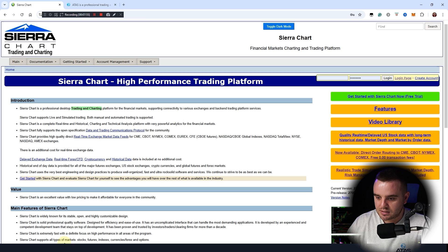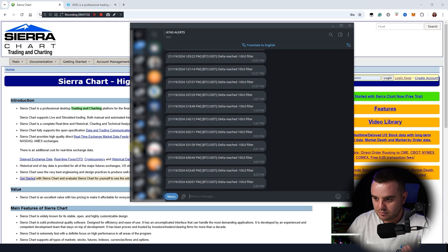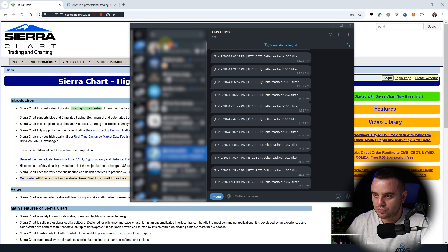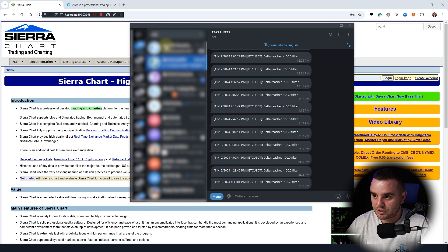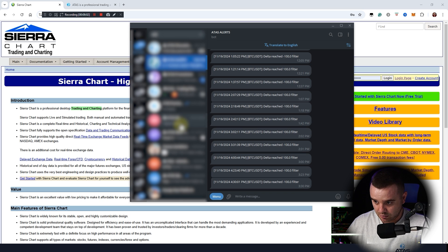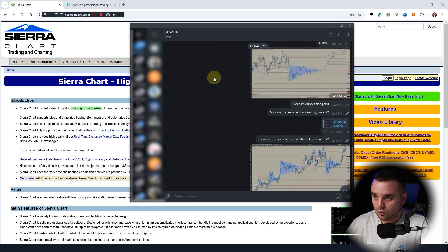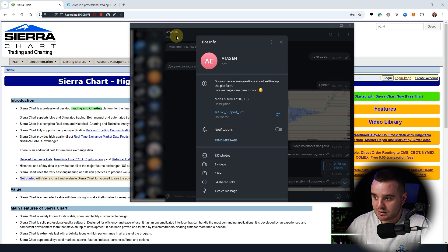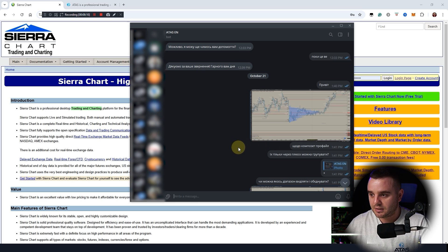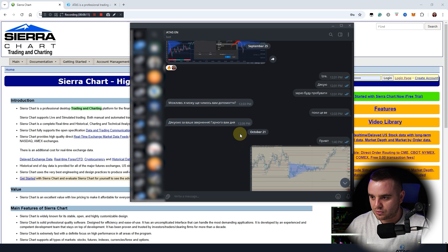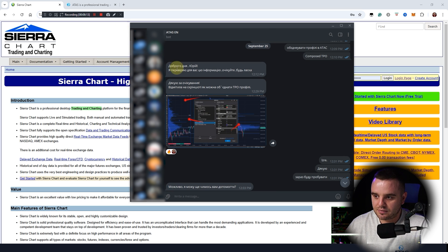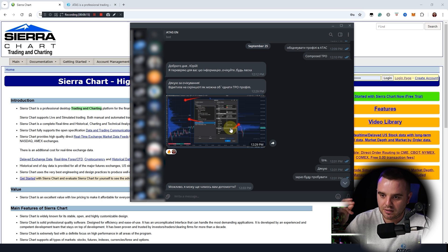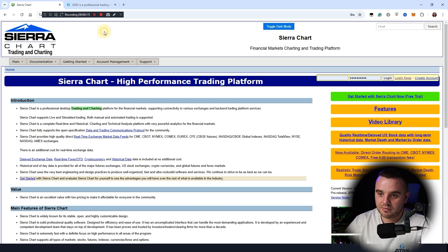It's not easy because sometimes even I have questions, and with ATAS I just open their board in my language — my native language is Ukrainian — and I can immediately discuss issues and get an answer. With Sierra Chart it takes much more time.